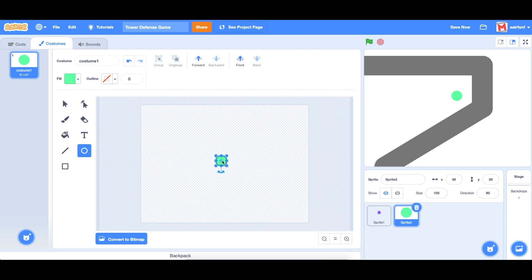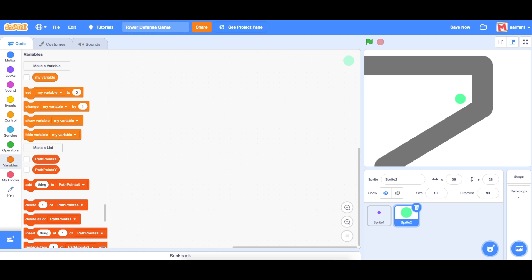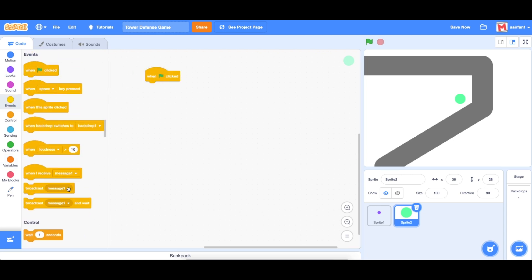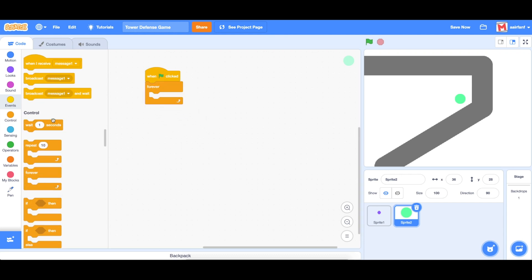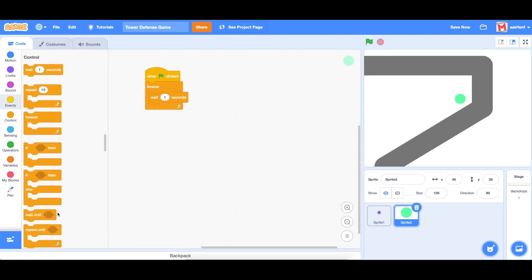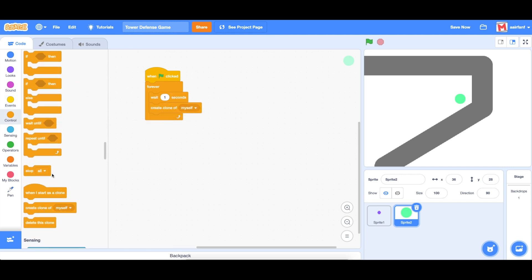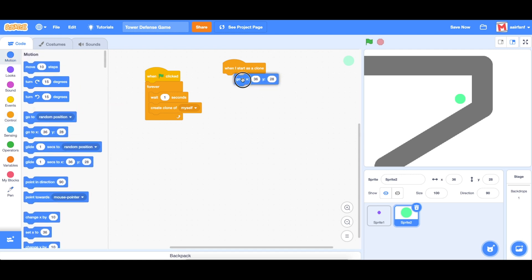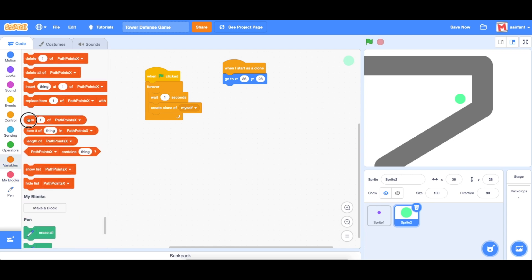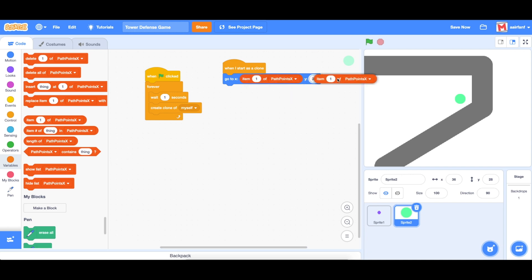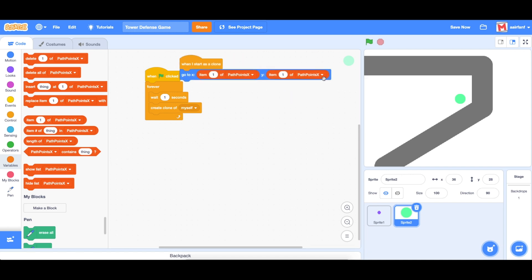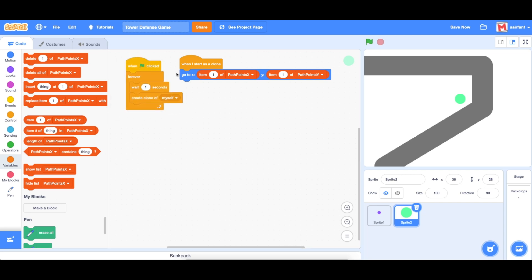We'll use this green color because it's a lot easier to see, and we'll put that in the center. The first thing we need to do is create the clone. We're going to say: when flag is clicked, forever, wait one second, and then create a clone of myself. Then when I start as clone, the first thing we want to do is go to the first path point — grab item 1 of path points x, and item 1 of path points y.